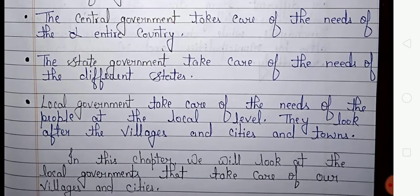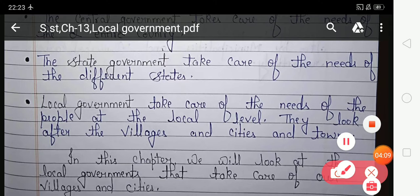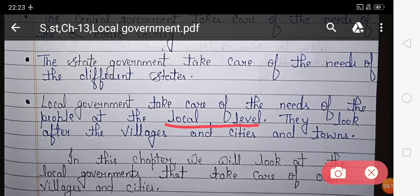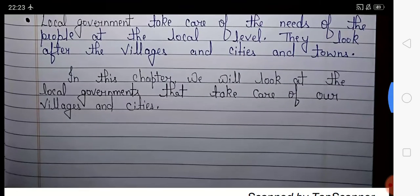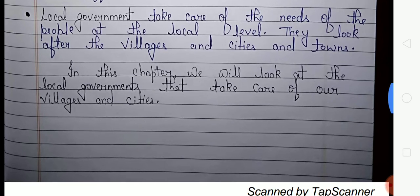Local government takes care of the needs of the people at the local level. They look after villages, cities, and towns. In this chapter, we will learn about local government that takes care of our villages and cities.